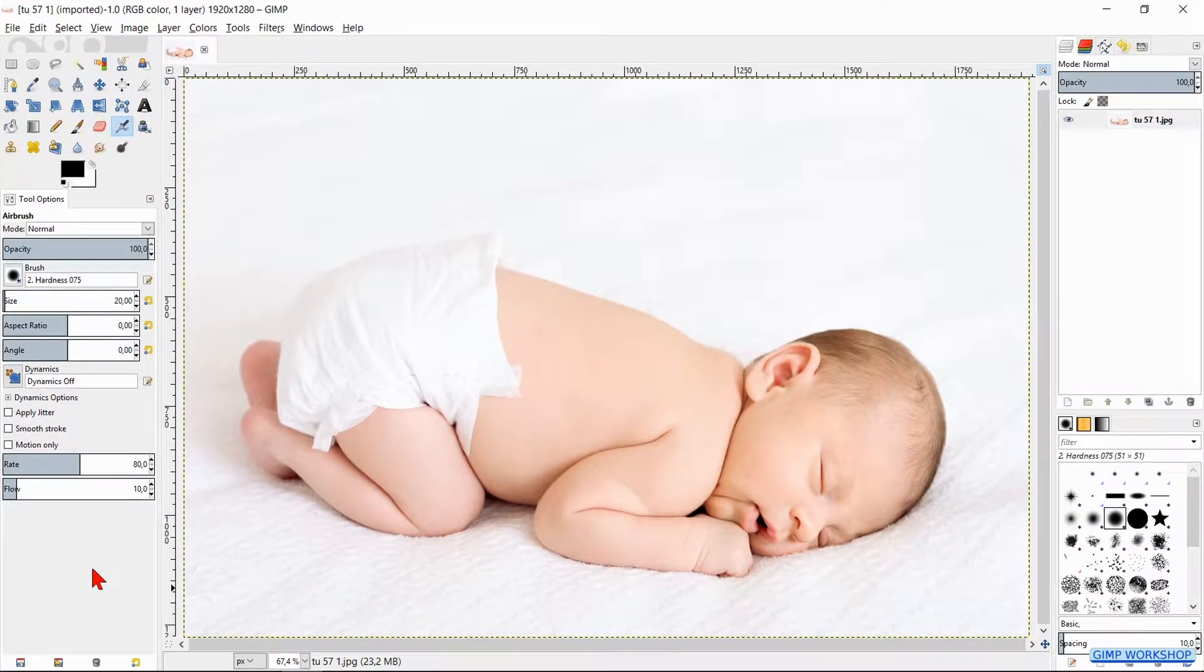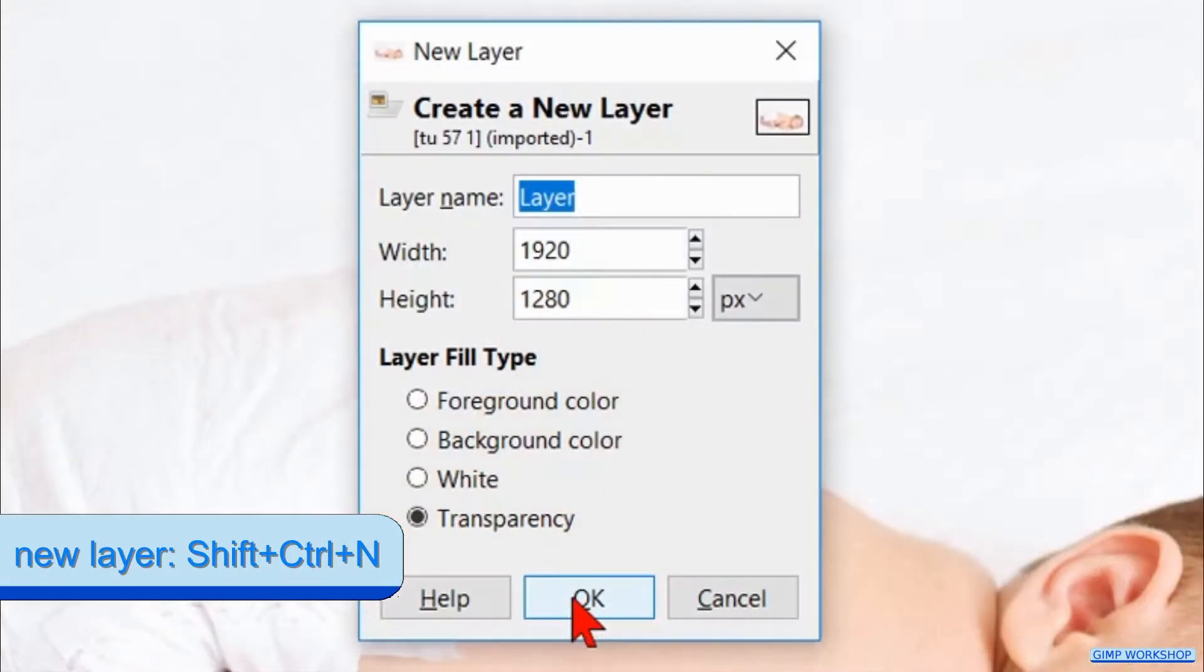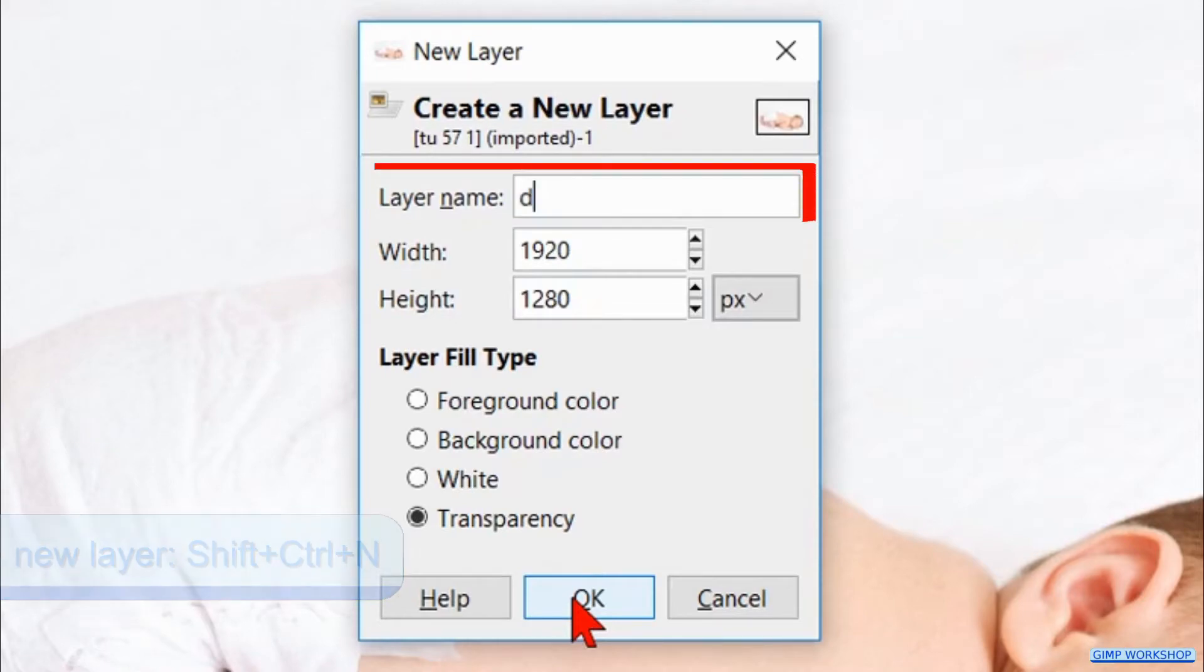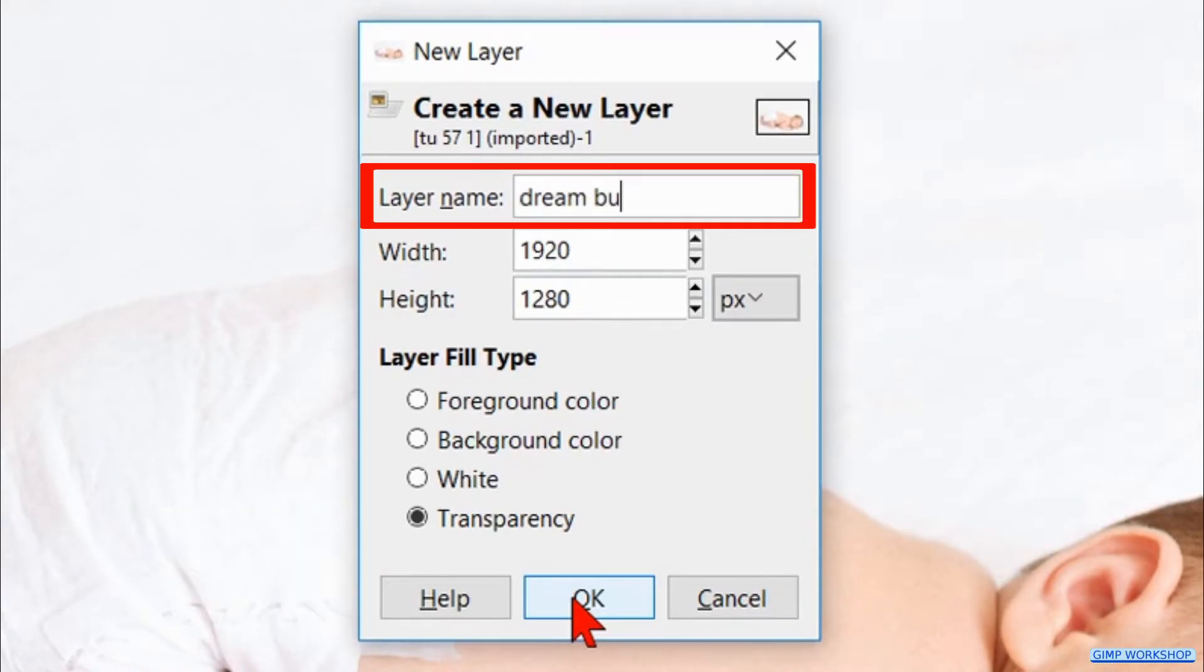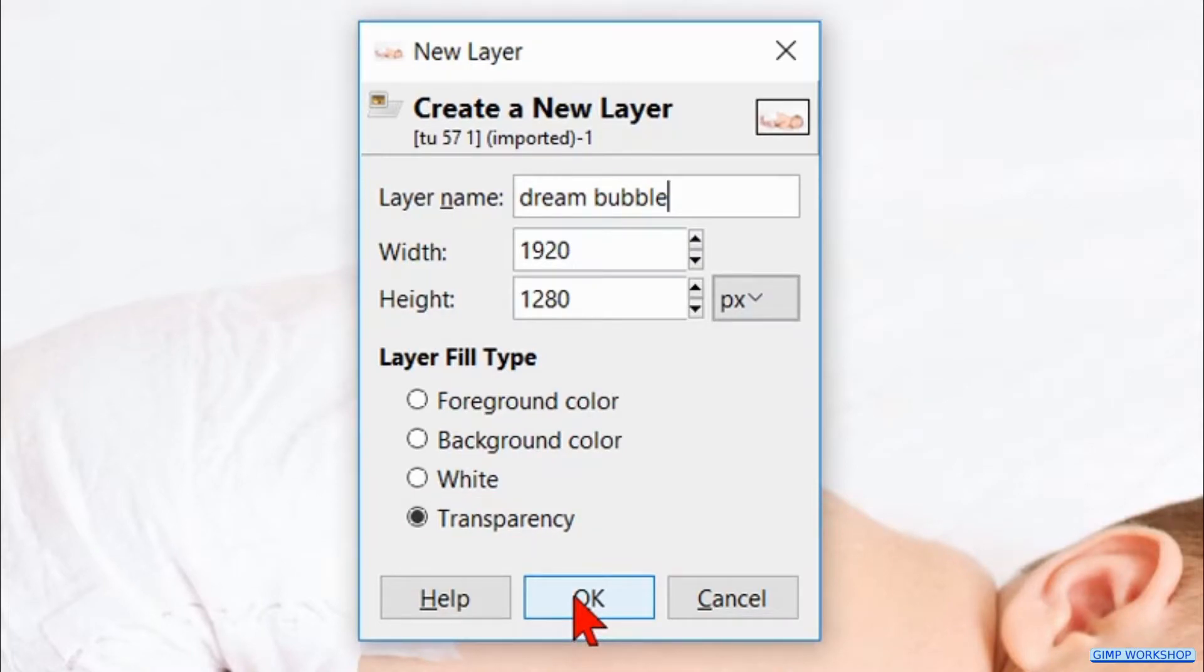Press Ctrl+Shift+N to make a new layer. Name it dream bubble. Leave the layer fill type on transparency and hit enter or click OK.